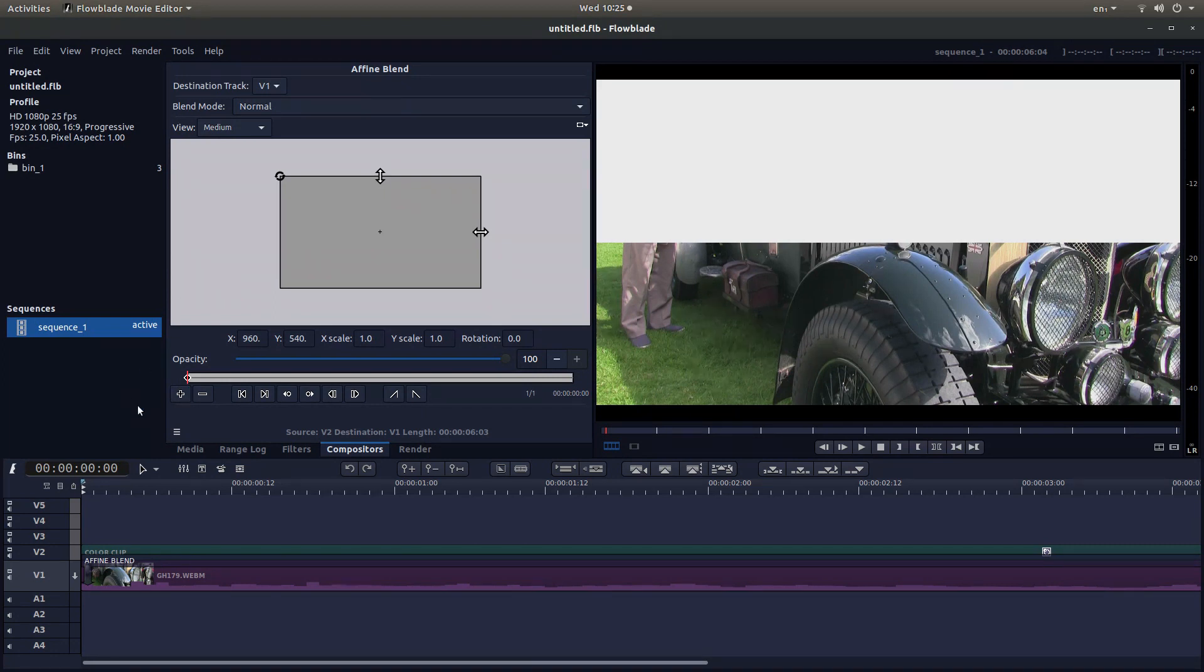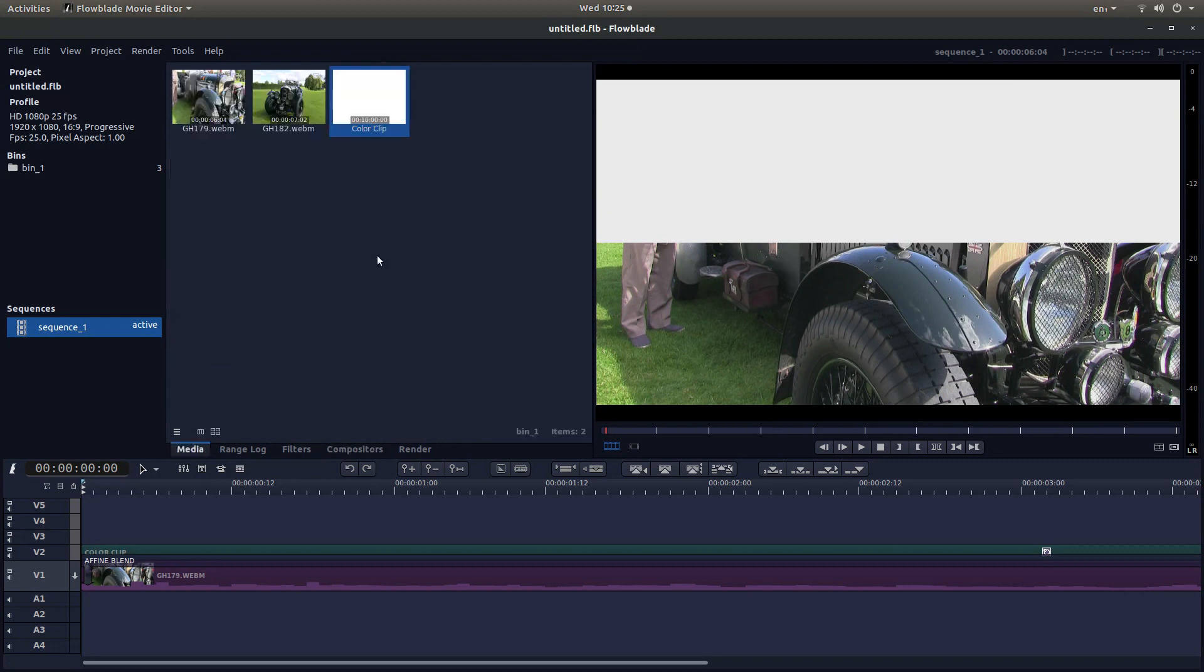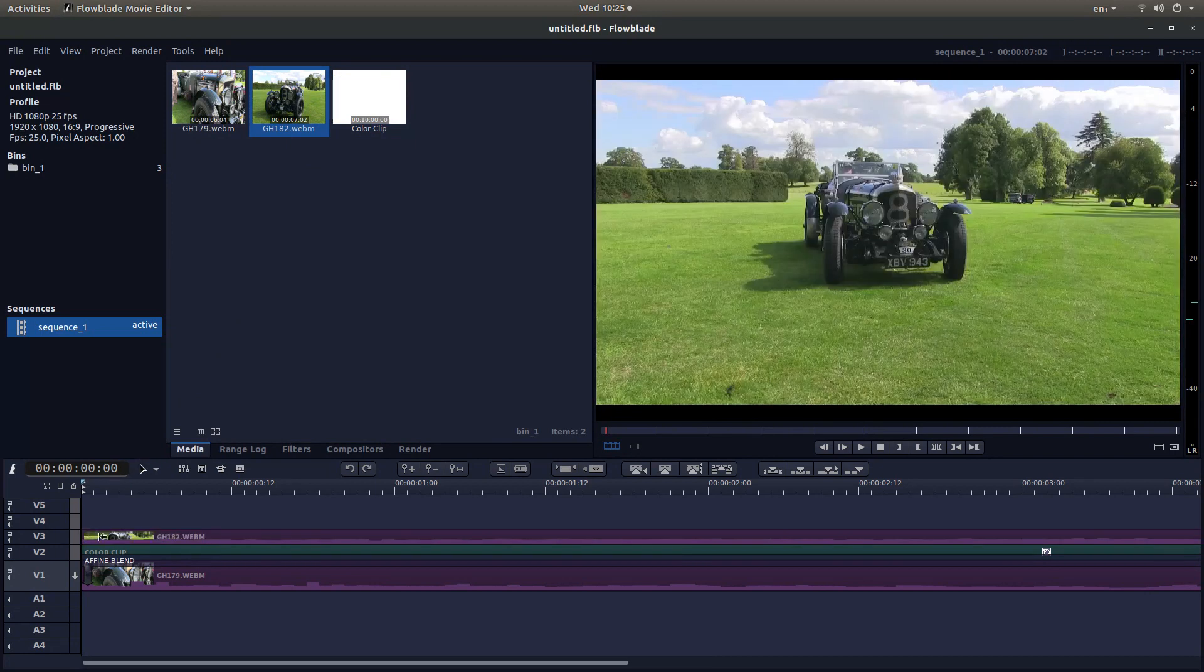Come back to your media file and drag your next clip in to track 3.